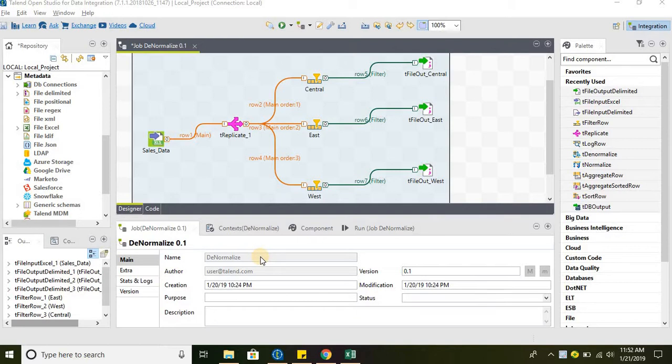The tReplicate component will take one input and it can give multiple outputs. It has very much the same functionality as tMap, which similarly can take one input and provide multiple outputs of the same input.